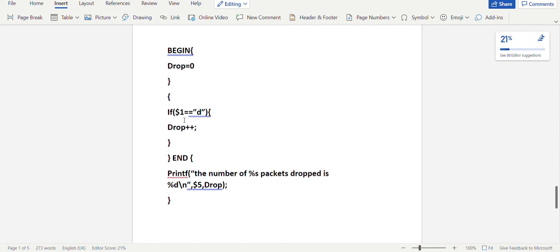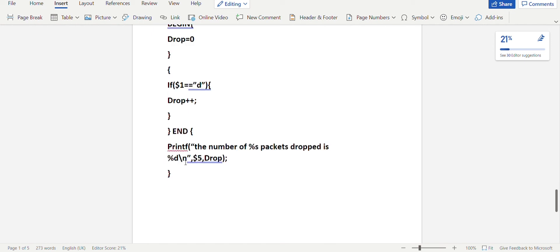$1 is the event, so here we check for drop — it is D. If $1 equals equals D, we increment the drop variable with drop++. In the END section, we print the number of packets dropped using the format: percentage-S packets dropped in percentage-D, with $5 and drop. $5 in the trace file is the type of packet — here it will be ping packets — so this gives the number of ping packets dropped.